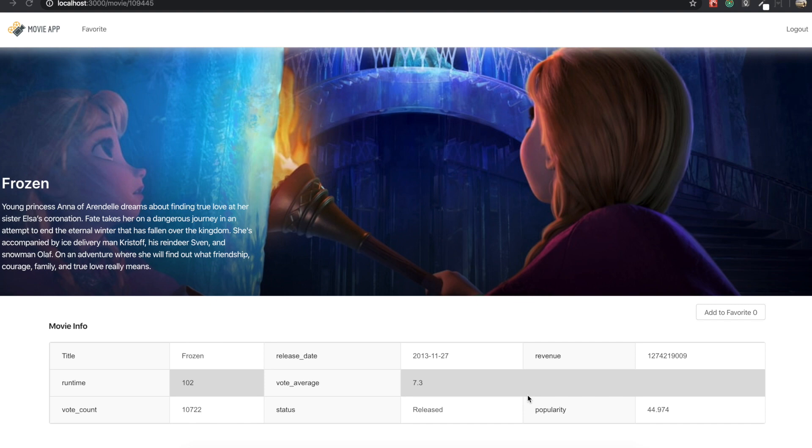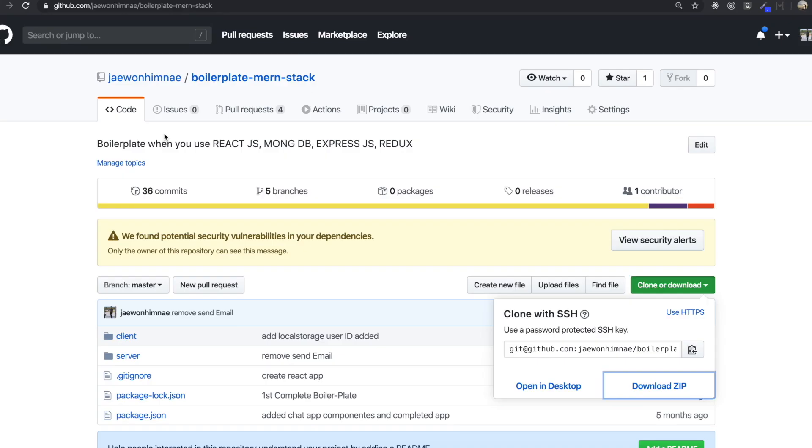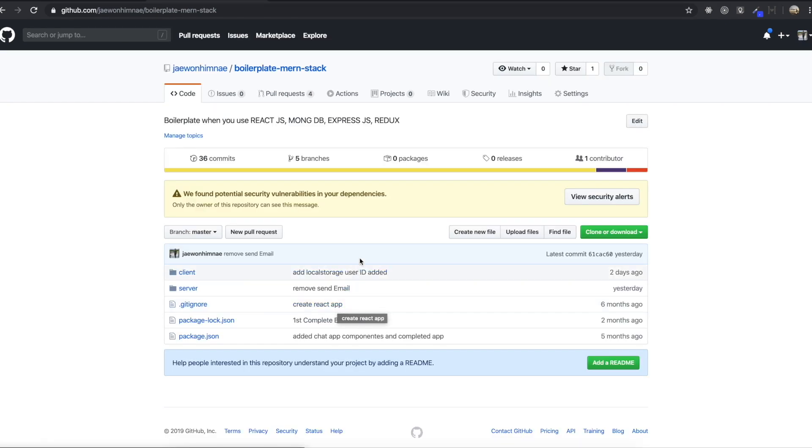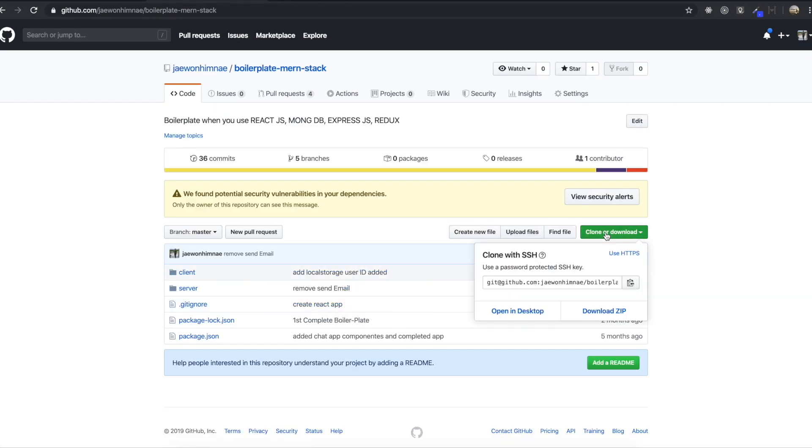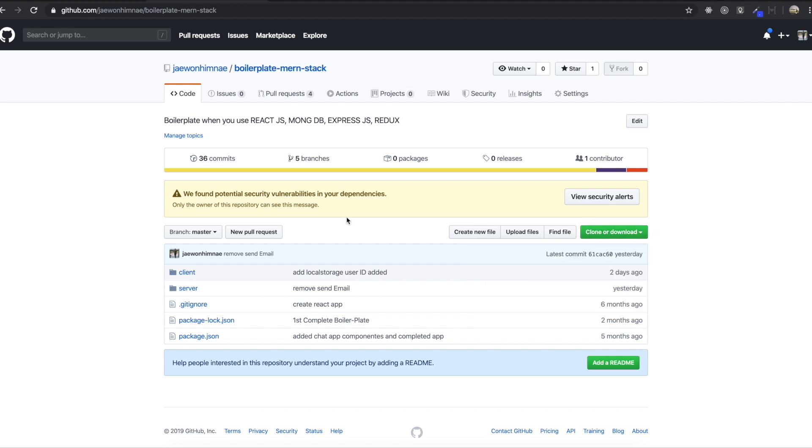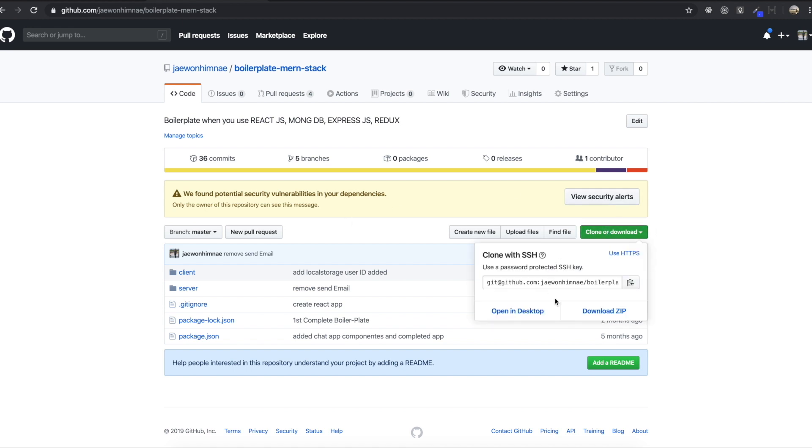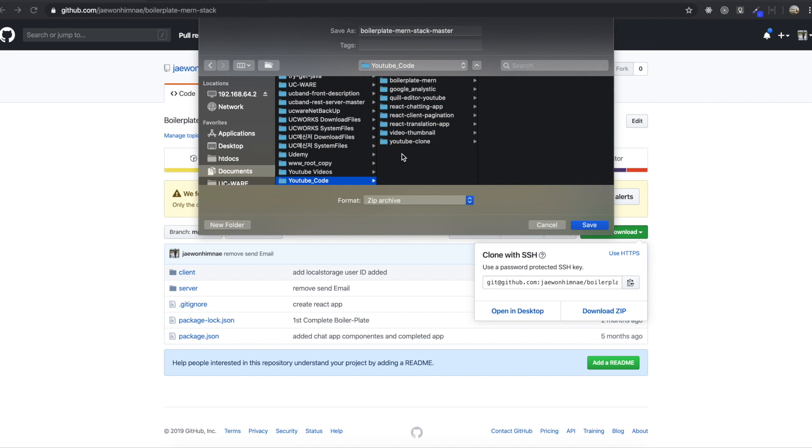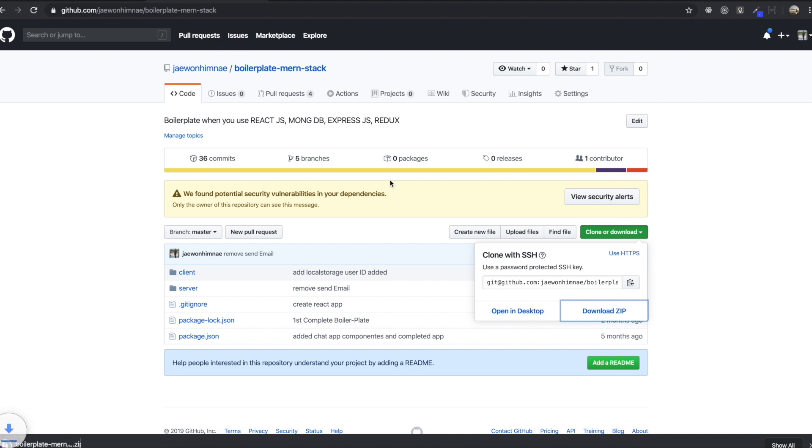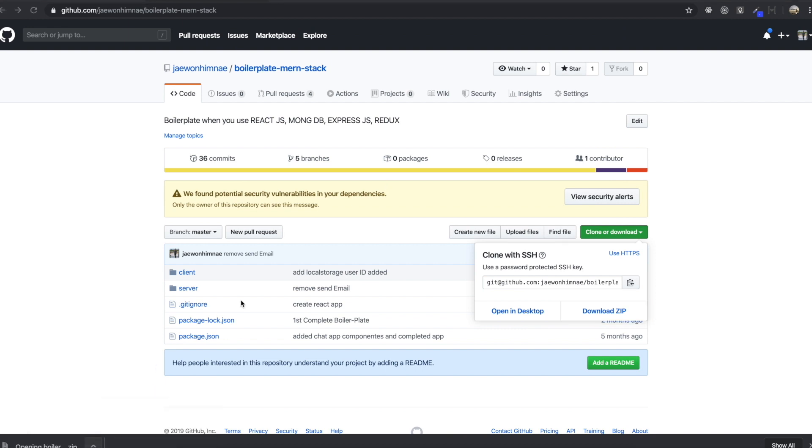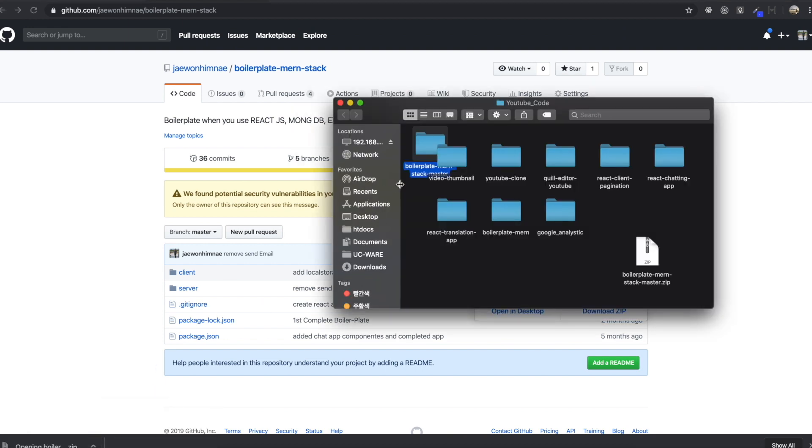So first we go to the boilerplate repository. I'm going to leave the URL below so you can come in here with that URL. You can download this file or you can just clone it. So I'm going to download this one, download zip. You can save this repository in the folder you want to save. So I'm going to save it and then open it.